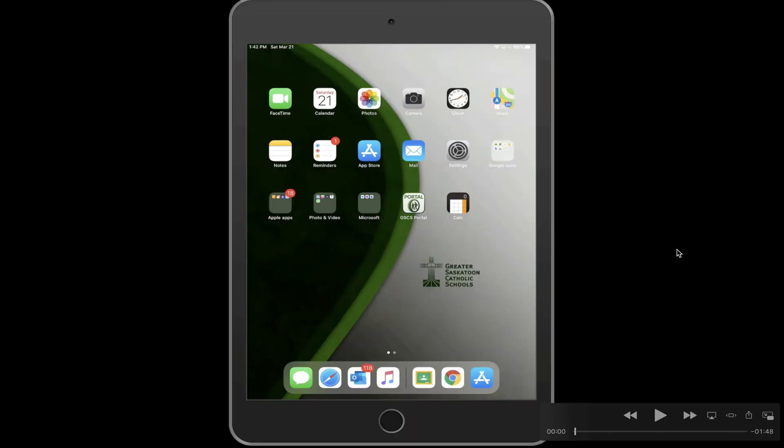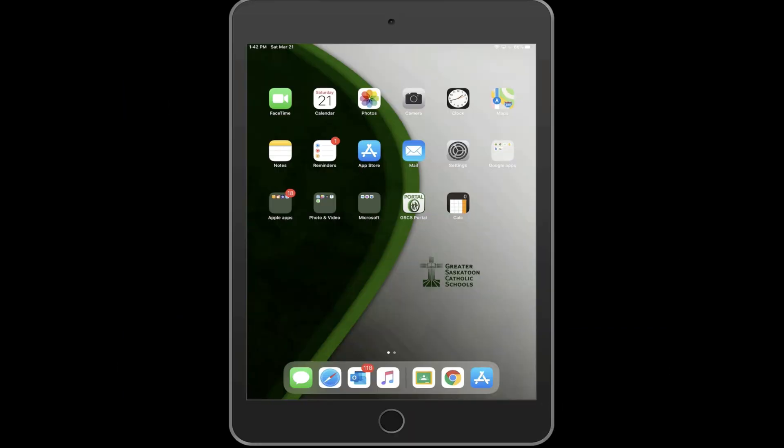When using Google Classroom from your iPad, you will first need to download the Google Classroom app. You do this by going to the application store and searching for Google Classroom.